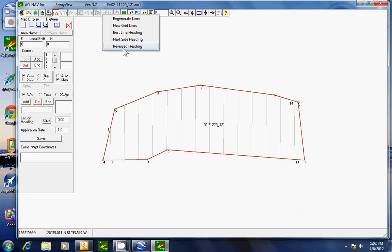Reverse heading flips the number one grid line to the other side. Same as in Nagia.